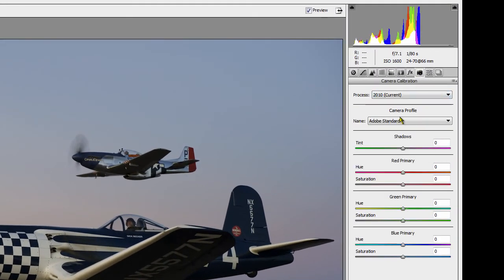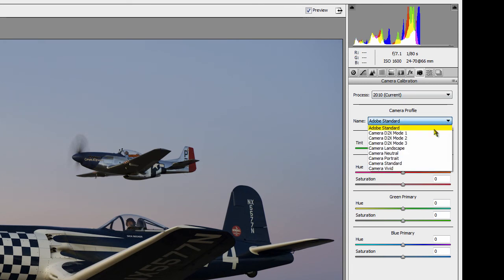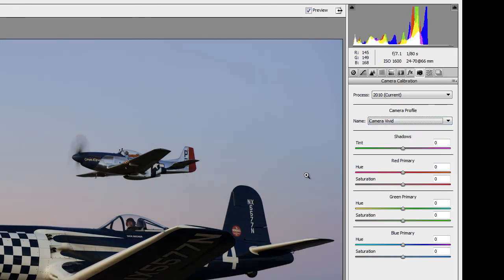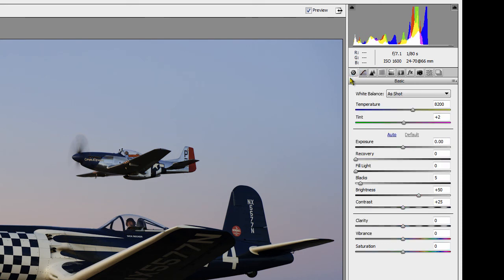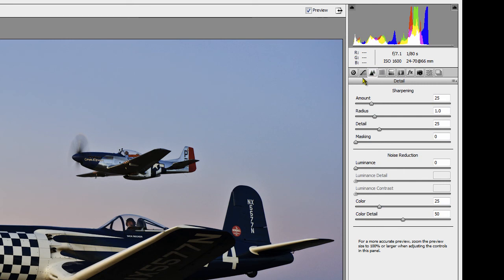I have to select my own profile — Adobe and Nikon don't talk to each other on this. I select Vivid; that's just the one I like. Then I bring up the vibrance a tad and the clarity up a tad — basic settings. Next I come over to sharpening. My own personal defaults are 65 and 5 — just the numbers I like.